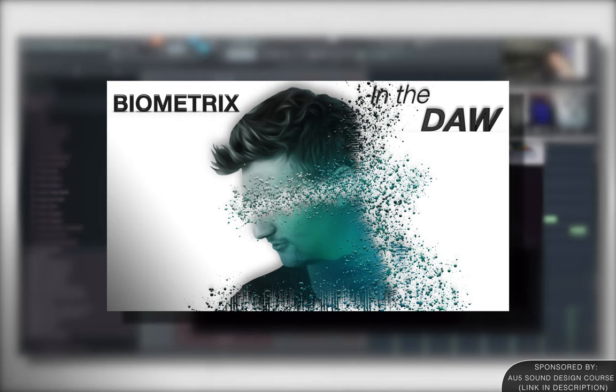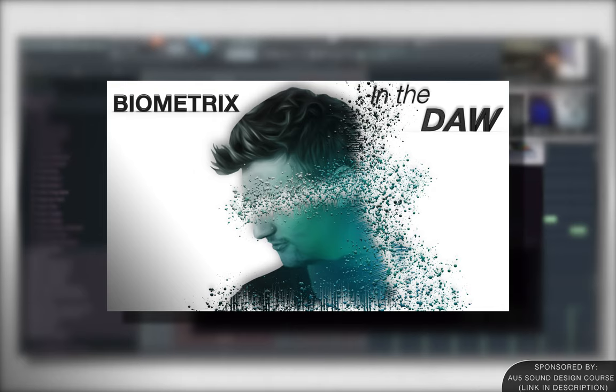So DAW Nation, I hope you enjoyed this week's episode of in the DAW. And to wrap it all up, I have a huge announcement about our AU5 Ableton Sound Design course. So let's get into that right now.